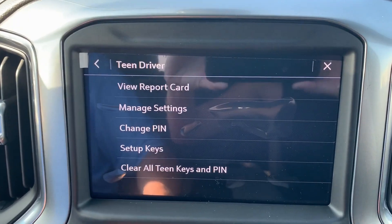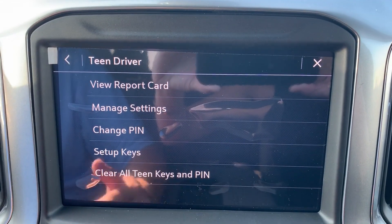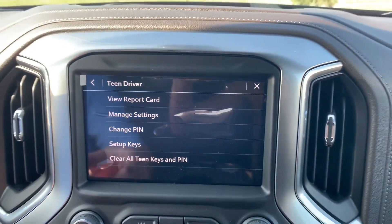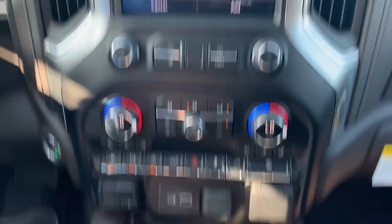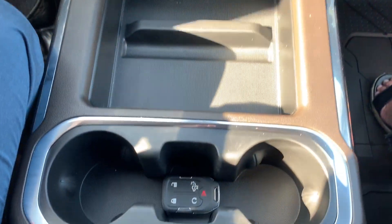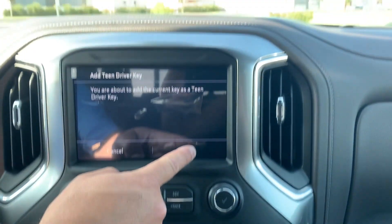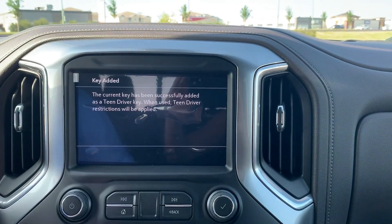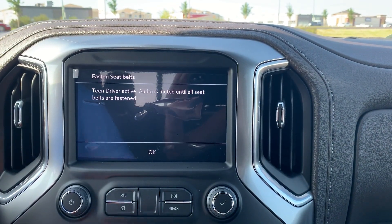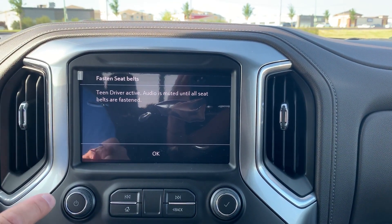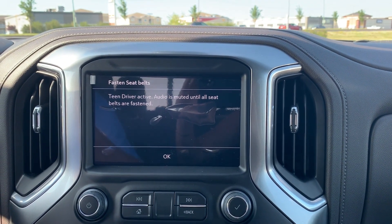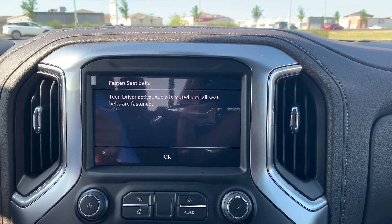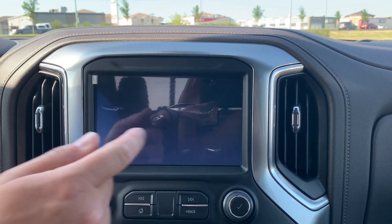Hit Enter, hit Set — Teen Driver set successfully. This is what we can do: we're going to set up the keys. With the key in the pocket, hit Add Teen Driver. Did you notice that the audio was muted until the seatbelts are fastened?